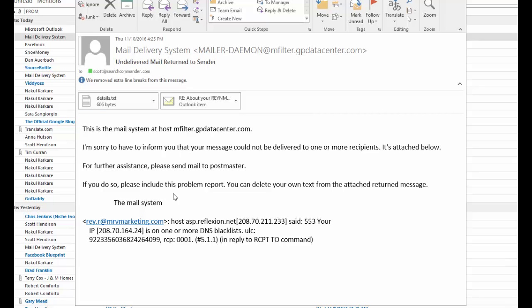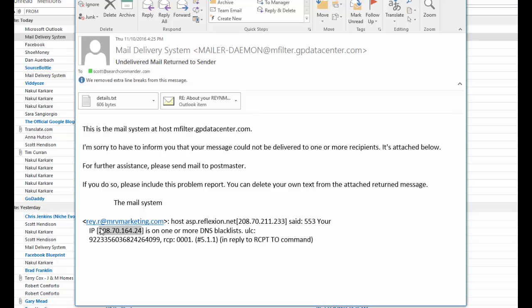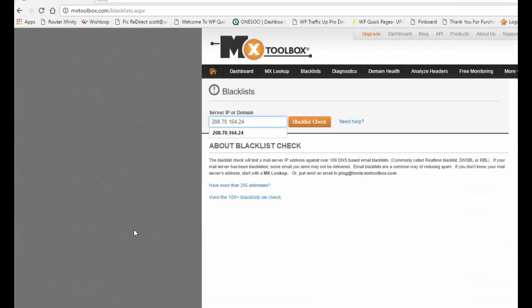Okay, this is what's happening right now. When I try to send mail to someone I get this bounce back message and it says it's because my IP address is on one or more DNS blacklists.